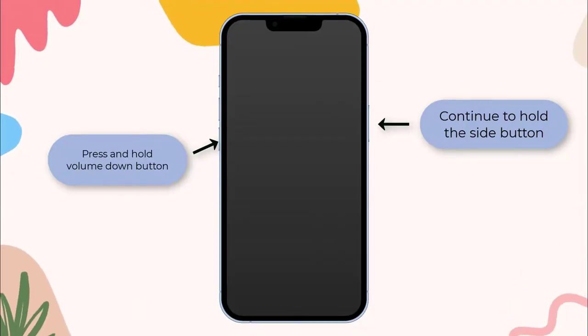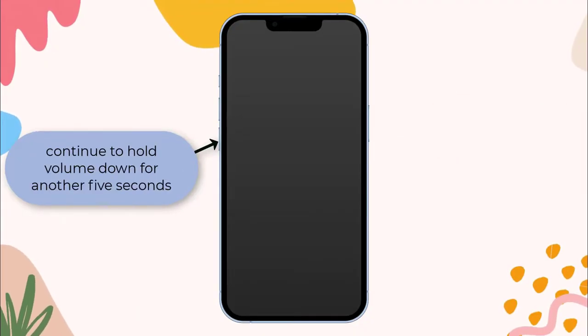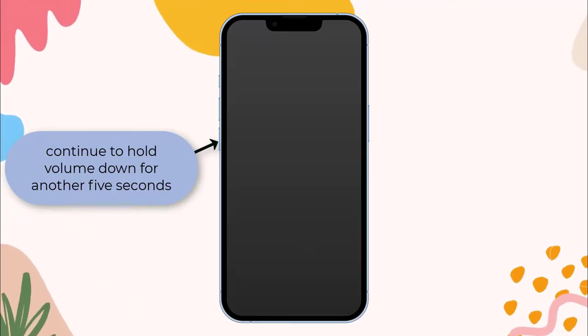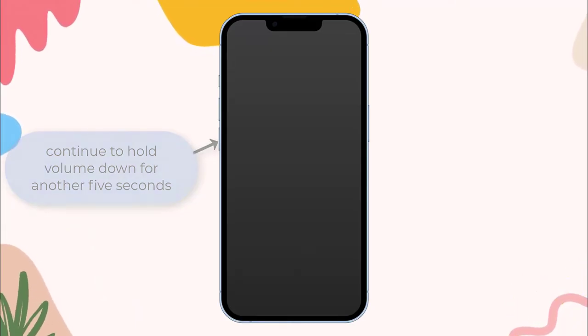Release the side button but continue holding volume down for another 5 seconds. Release volume down. If the screen is illuminated but blank, your iPhone has now entered DFU mode.